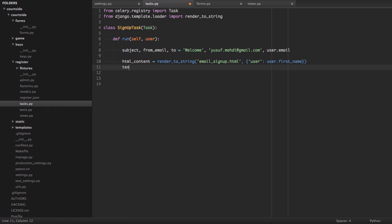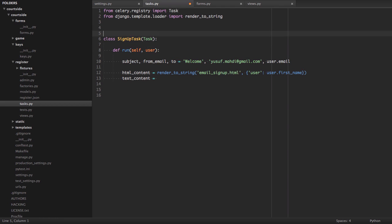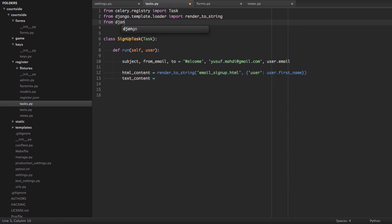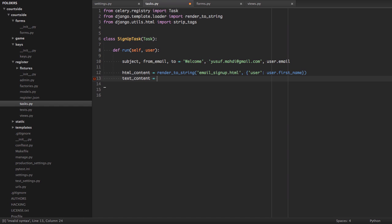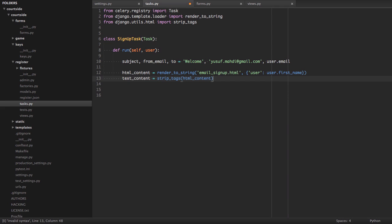We're then going to create some text content, which is going to be the same HTML email, but with the tags stripped. So, Django provides another convenience method for this. From Django.utils.html import stripTags. So, this allows us to take an email form that we've already rendered and strip away all the HTML tags so we can send a plain text email. So, that would be strip tags and then whatever our HTML content was. So, we'll have all the stuff that we had from before minus, rather, the HTML abstract pieces.